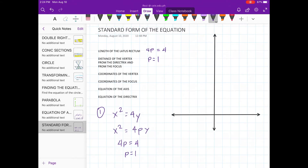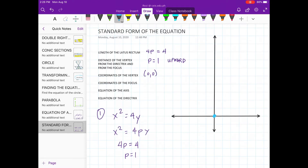Since p is positive in x² = 4py, the graph will be opening upward. From the given, we can say that the vertex of the equation is at (0, 0). Our focus is 1 unit upward from the vertex, so the coordinate of the focus is (0, 1).